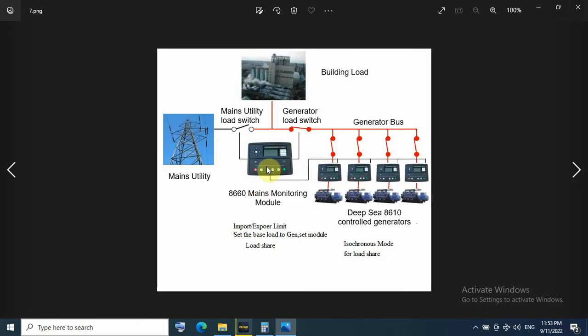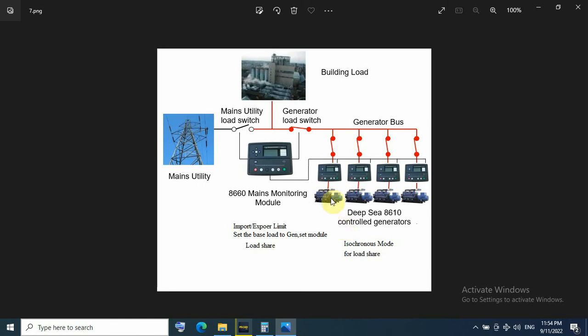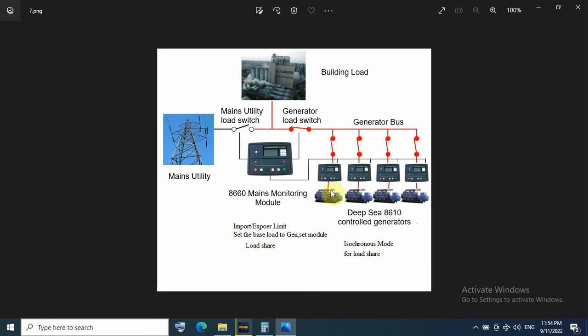If I take the DG module as example, for each genset I have synchronizing and load share module running in isochronous mode for load share. And for utility I will have mains module for monitoring and setting for import and export limit or to set the base load for generator module.